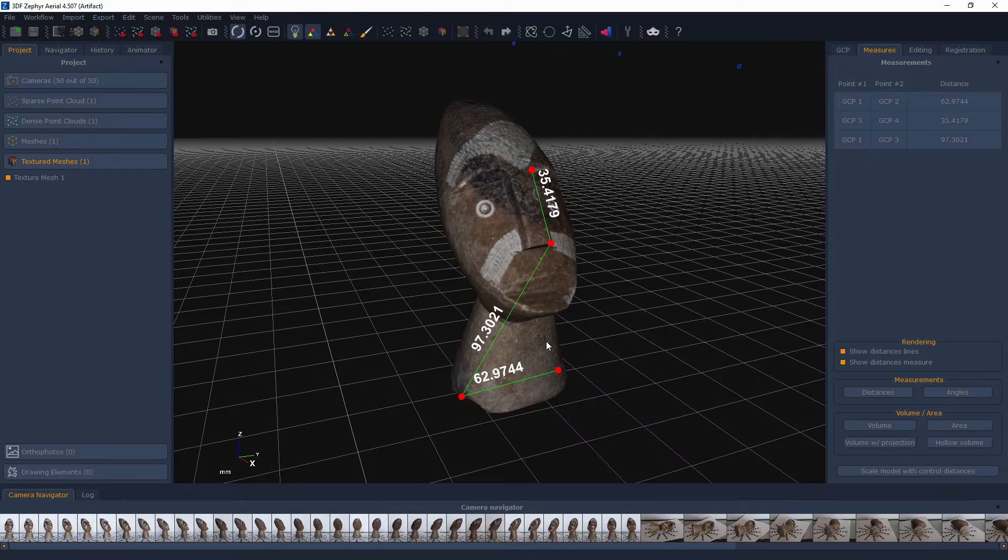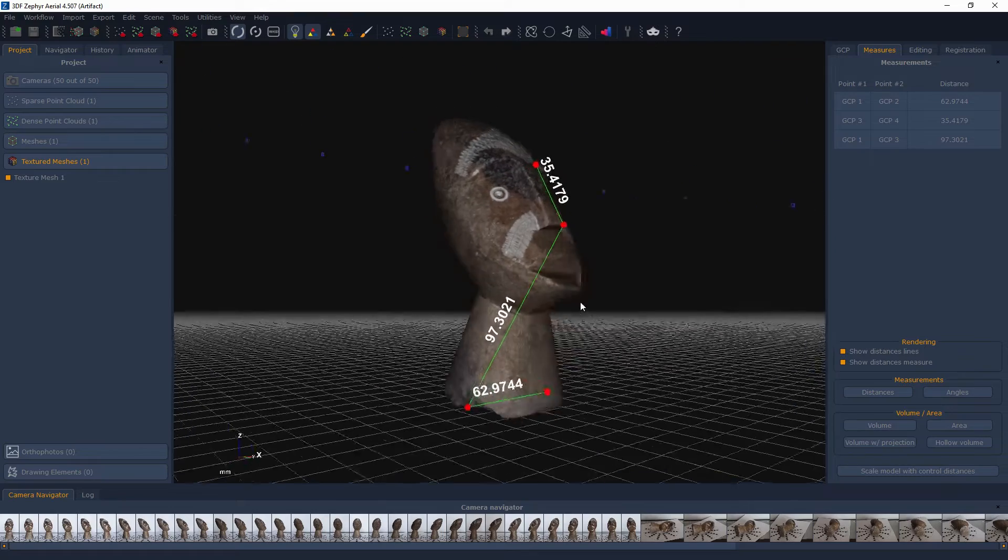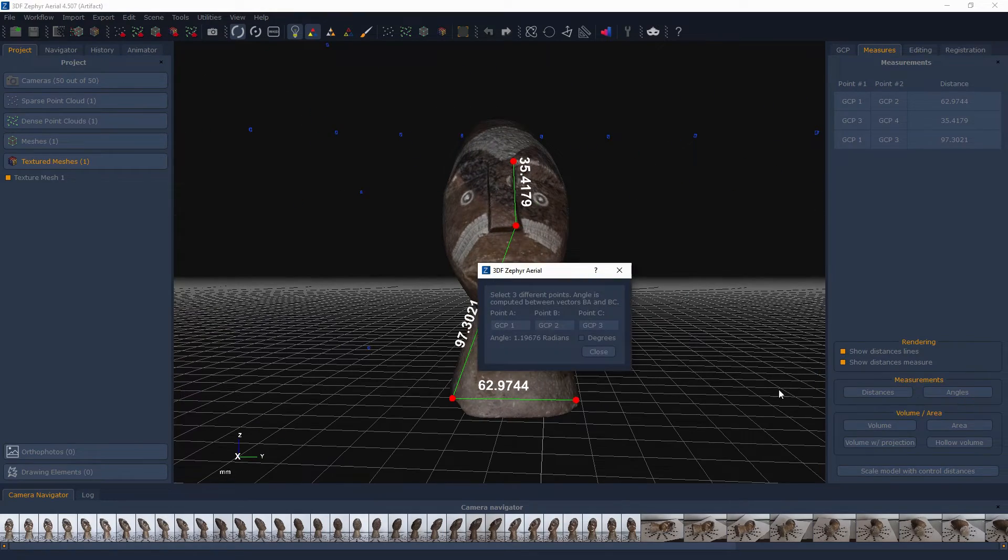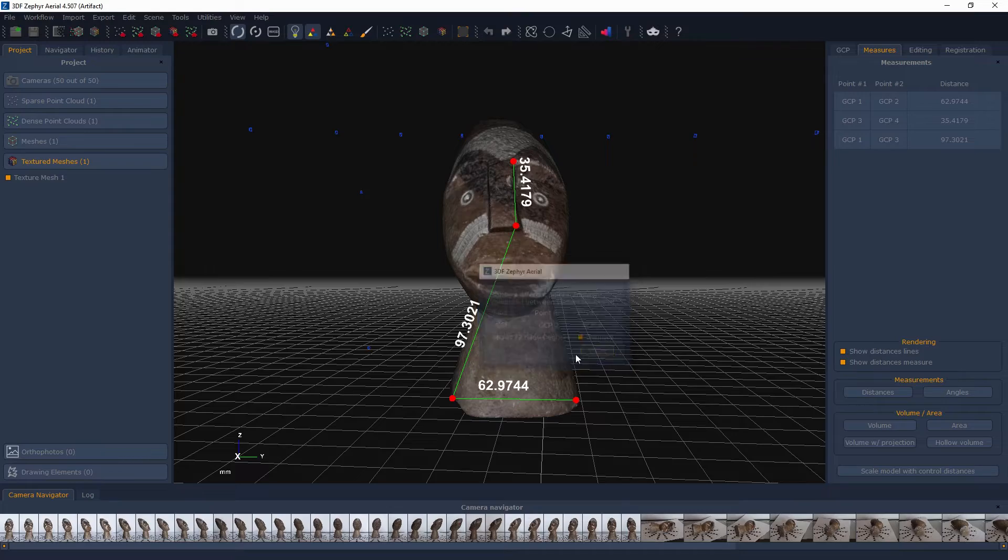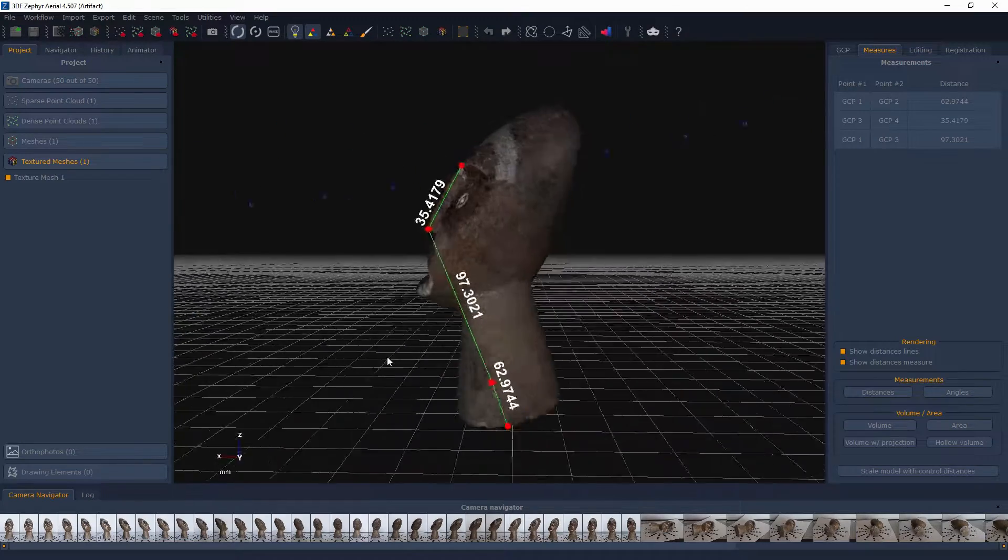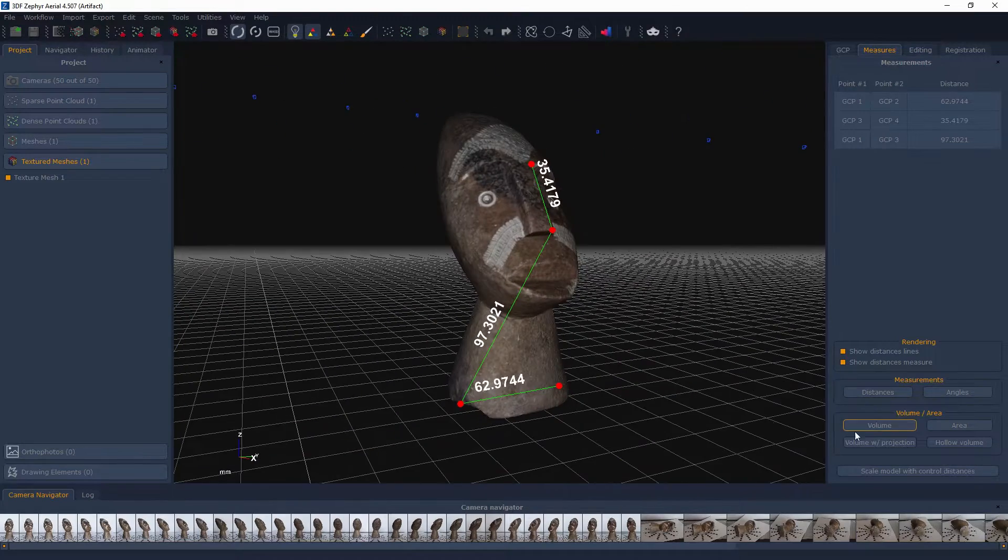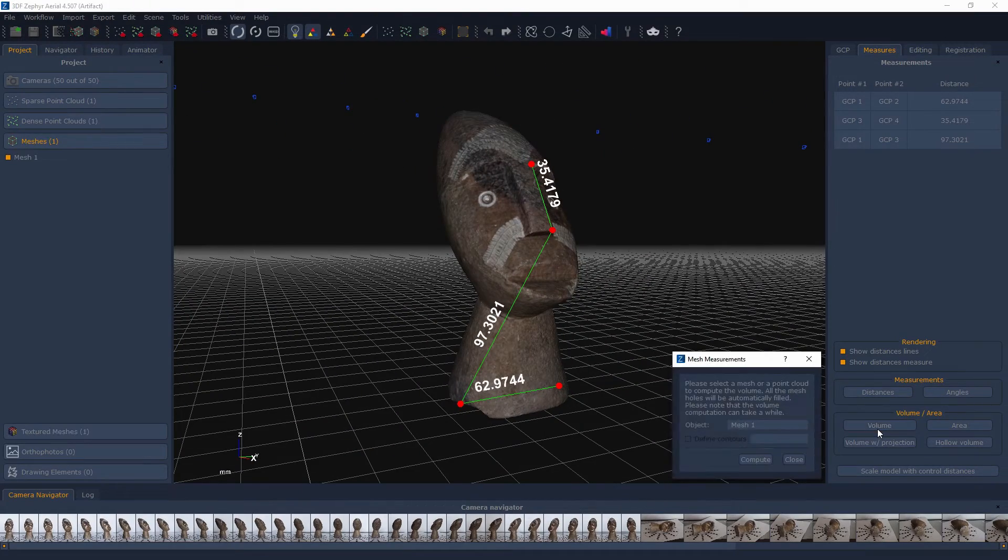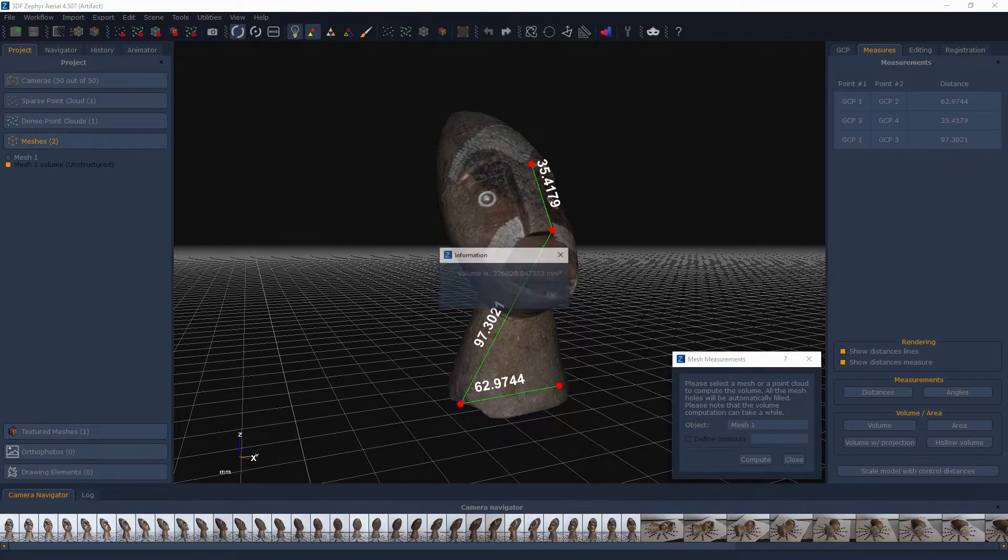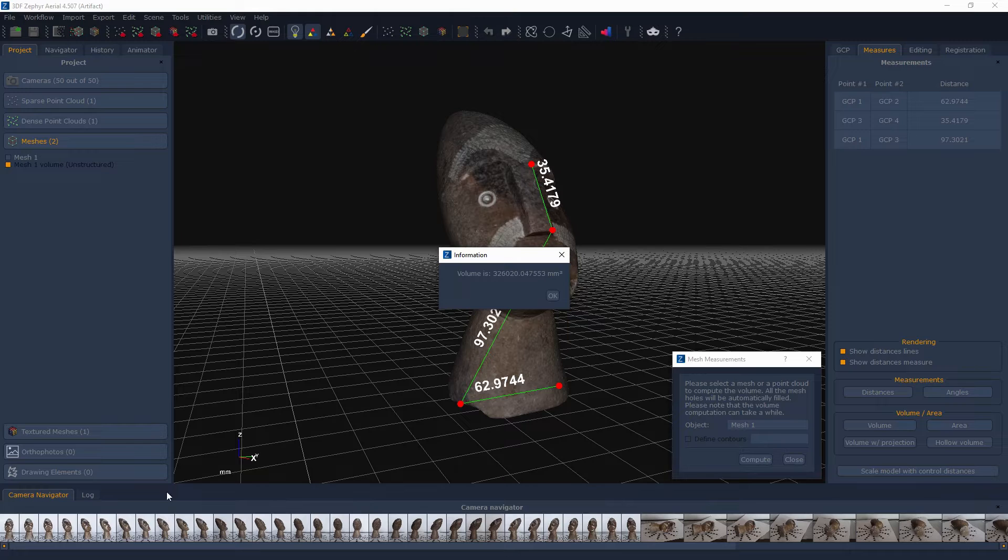While the aforementioned tools are pretty straightforward and require only few clicks, other advanced tools are not as intuitive and require additional explanation. Please note how this video tutorial is dedicated to 3DF Zephyr Pro and 3DF Zephyr Arial only.